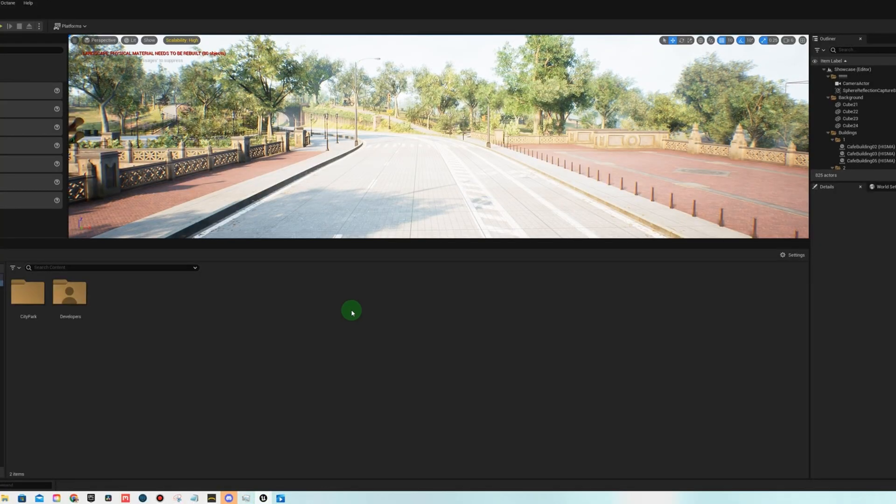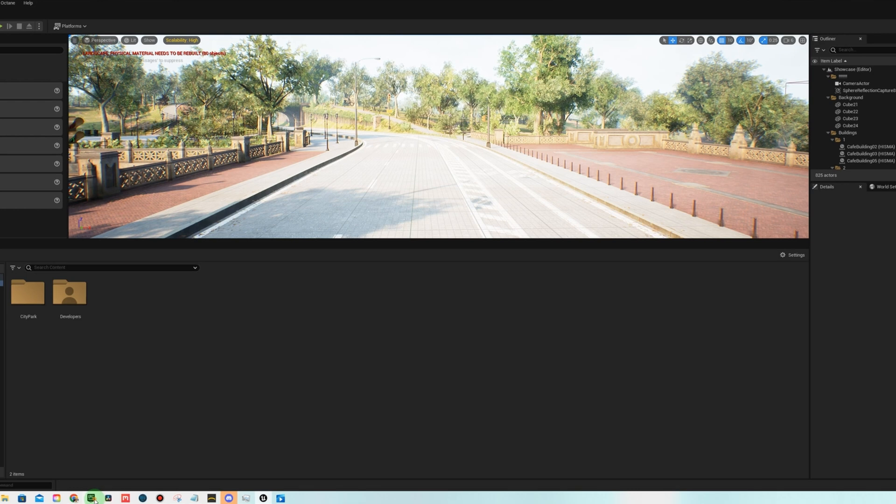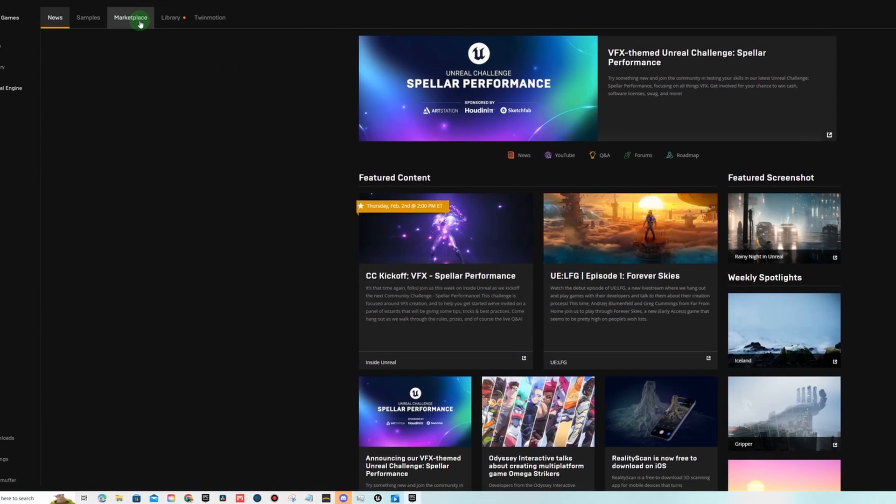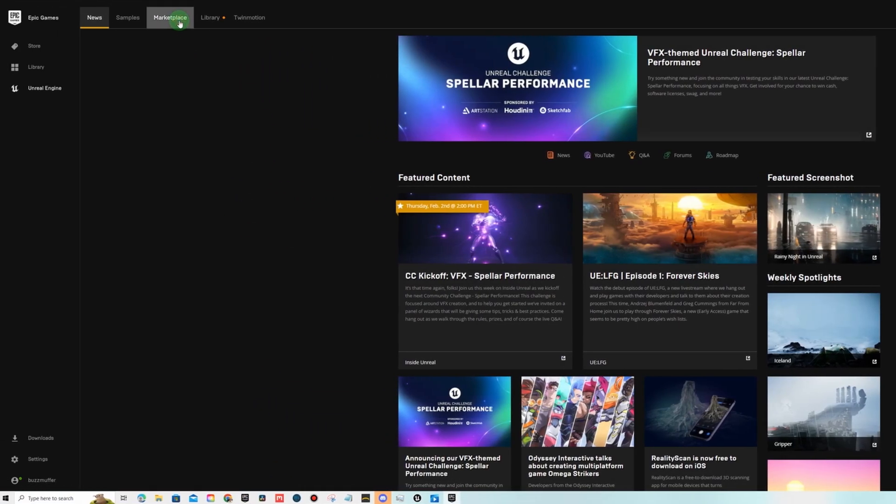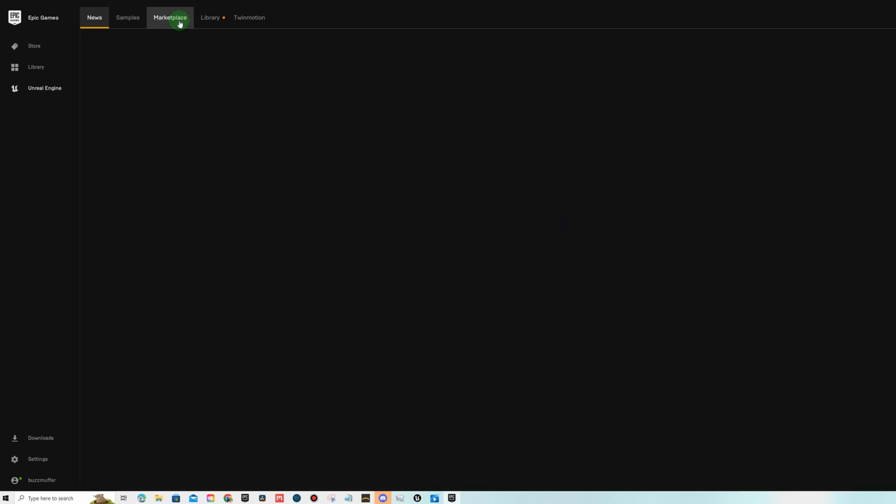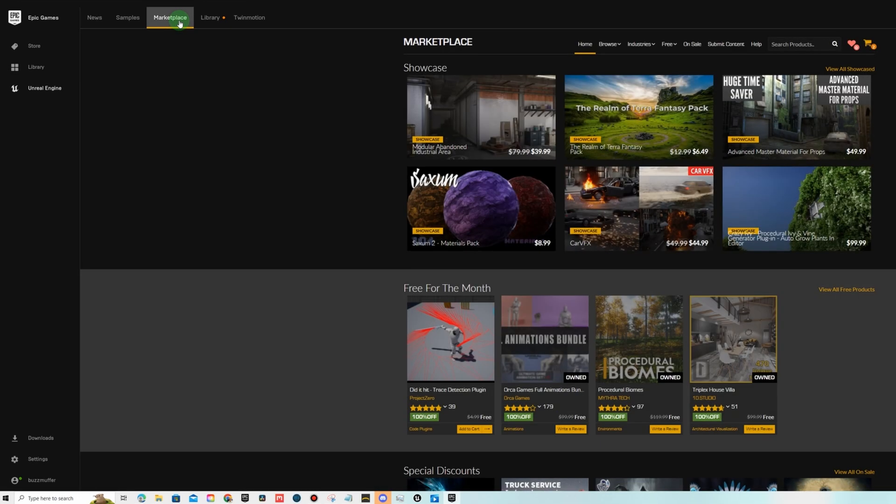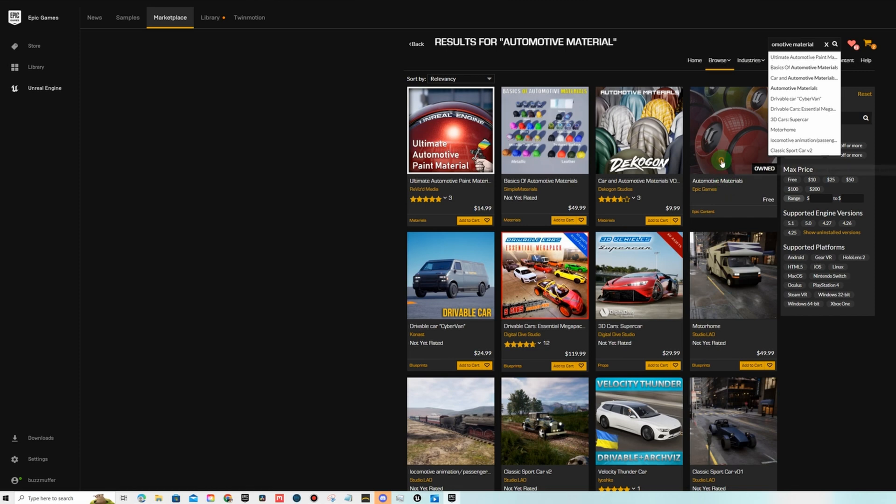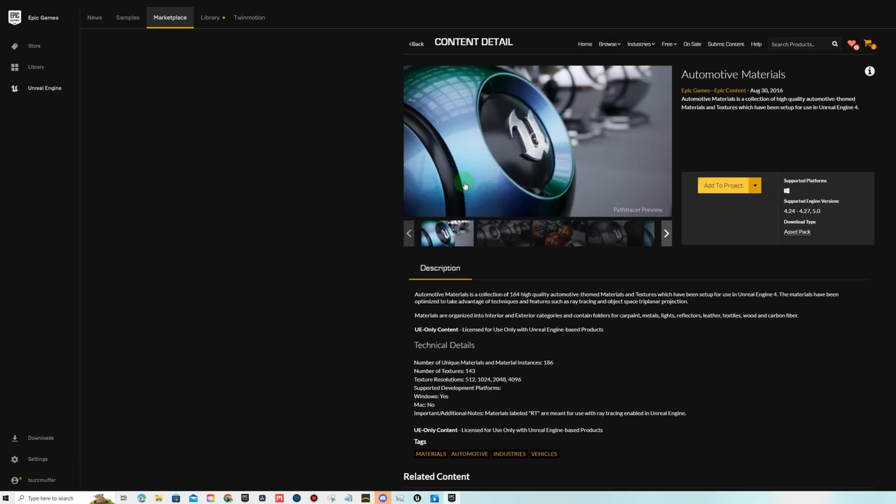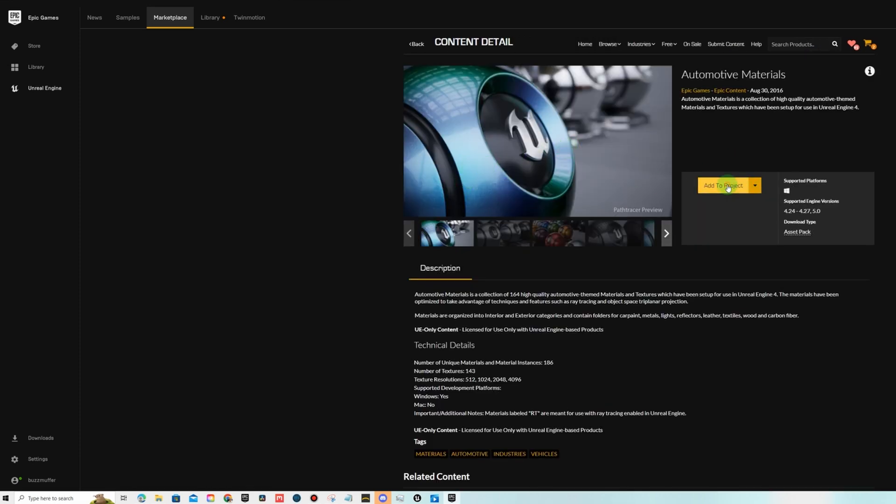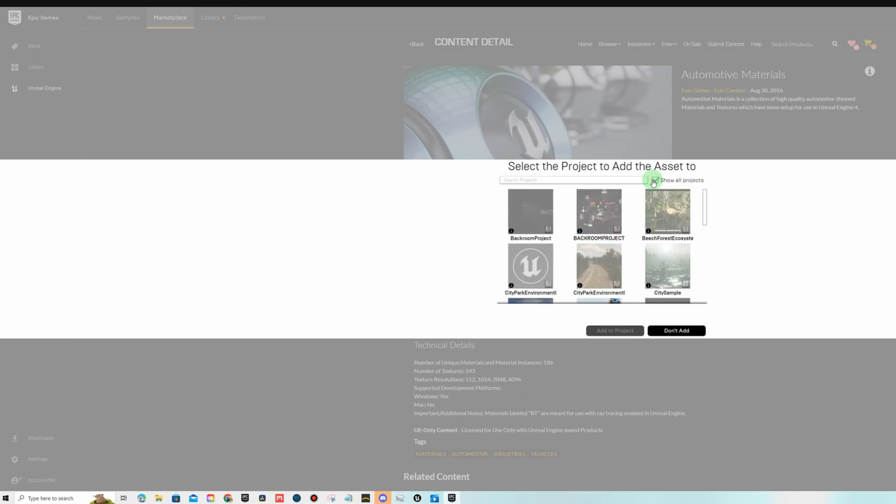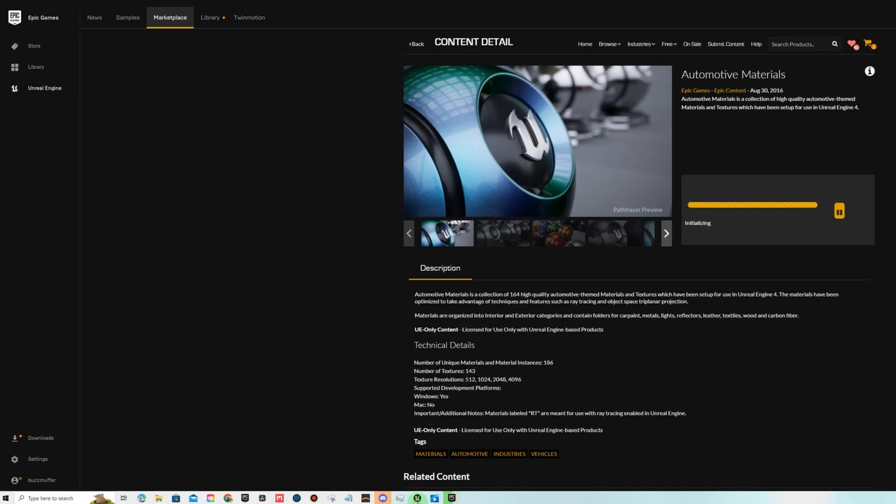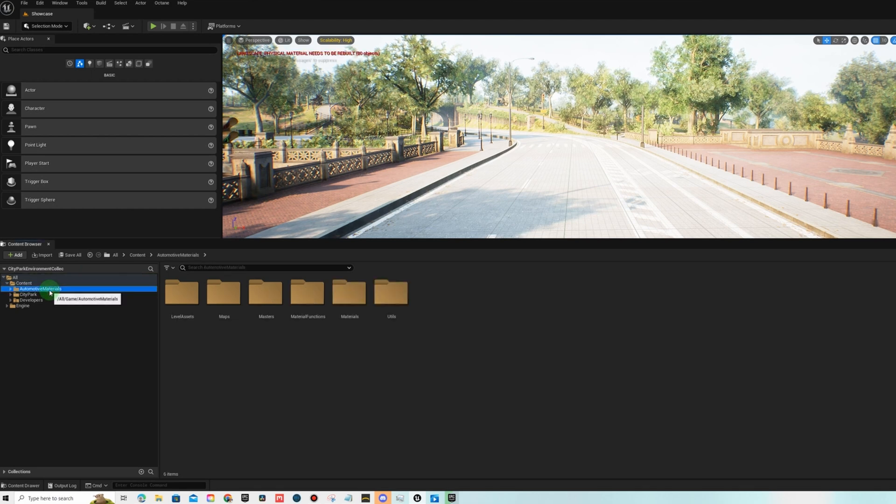The next thing we need to do is bring in our custom assets so let's go back to the epic marketplace. The first thing we're going to do is grab the automotive material we're going to be putting that on our car and it's this one right here. I've already downloaded it so you'll just want to add it to your project. If you don't see your project here that's because this is only compatible with 5.0 projects but you can hit show all projects even though it's in 5.1, you can change it to 5.0 here, add to project, then you will see it pop up in here.